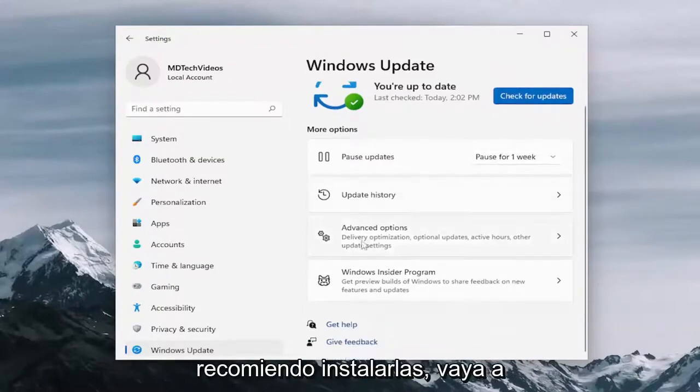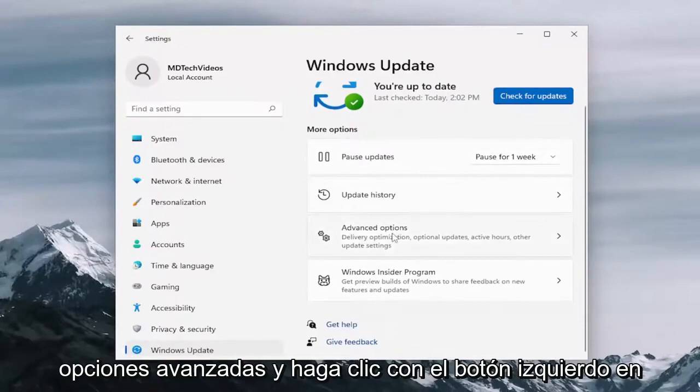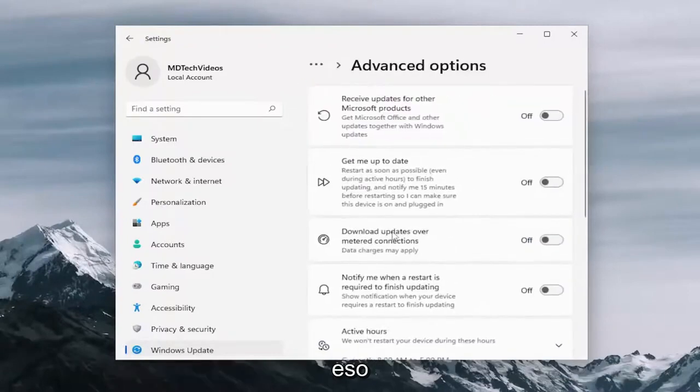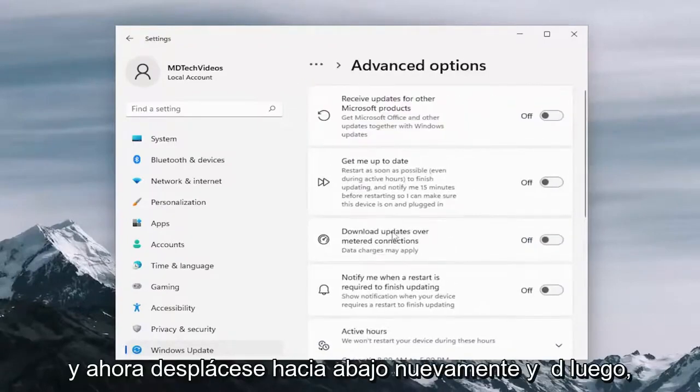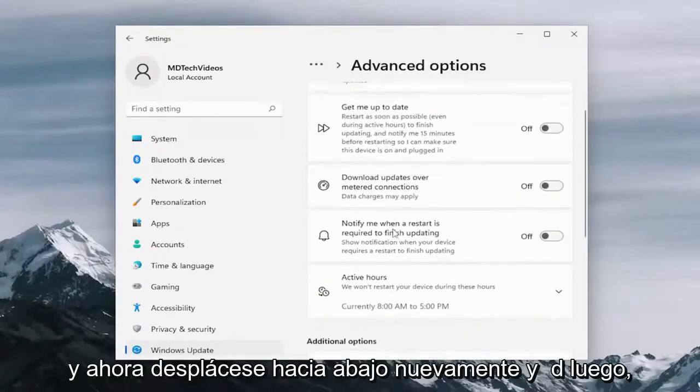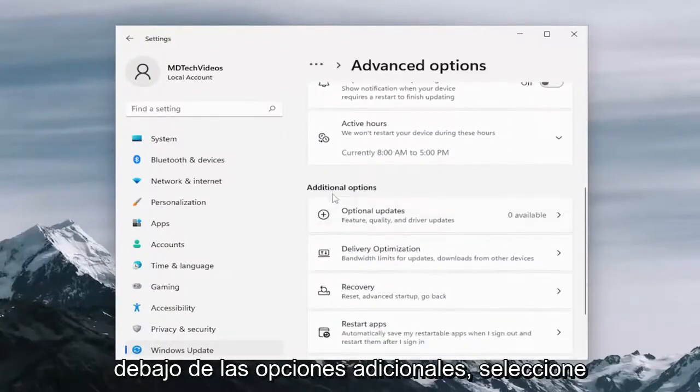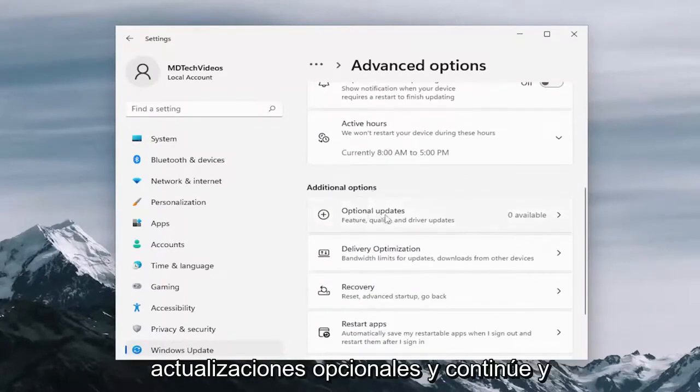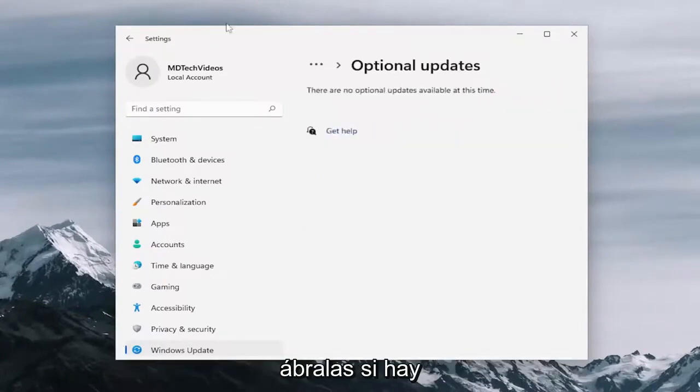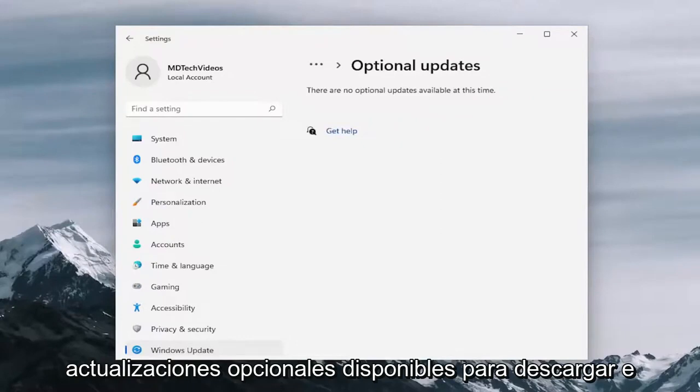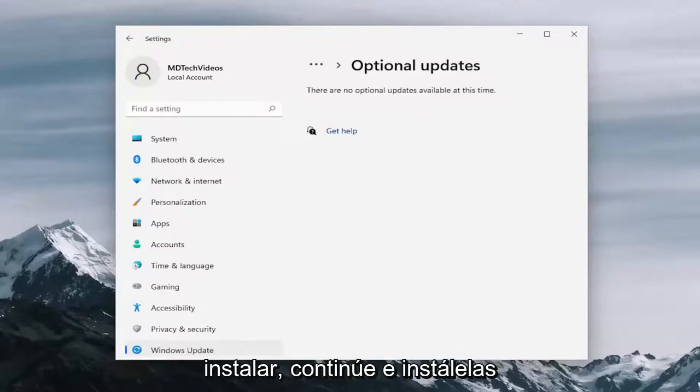Go down to advanced options and left click on that. And now scroll down again and then underneath additional options, select optional updates and go ahead and open that up. If there are any optional updates available for download and installation, go ahead and install them here.